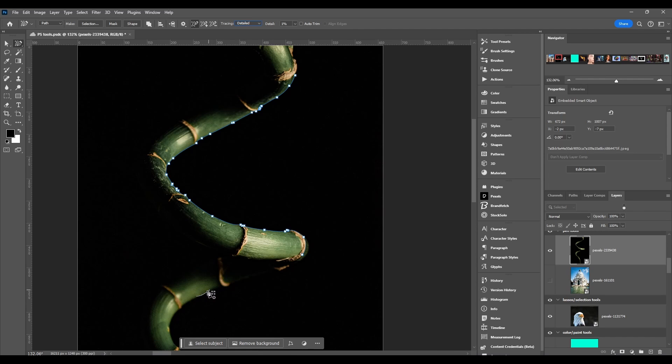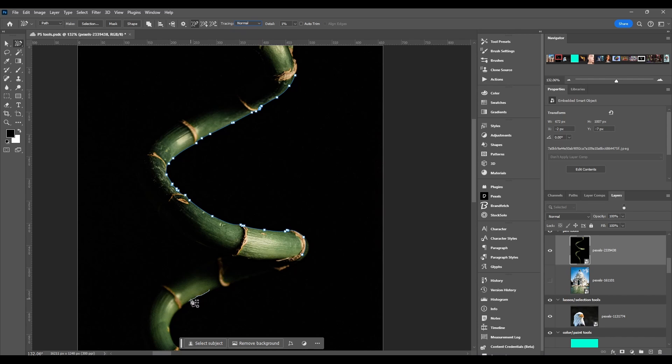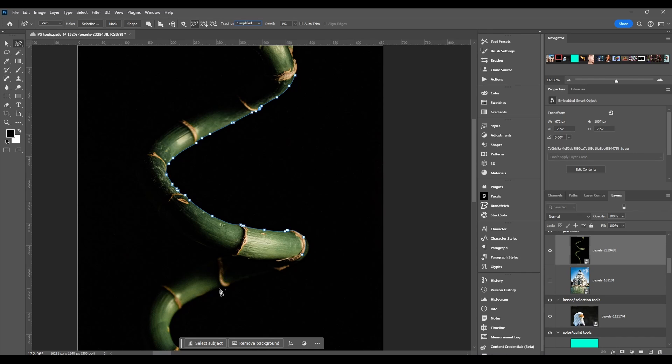If it's not getting it, maybe I'll go down to normal and see if it detects the edges a little better, and bring it to simplified finally. Sometimes simplified gets it better than detailed. It's all in the actual picture and the pixels itself, but usually normal will do it.